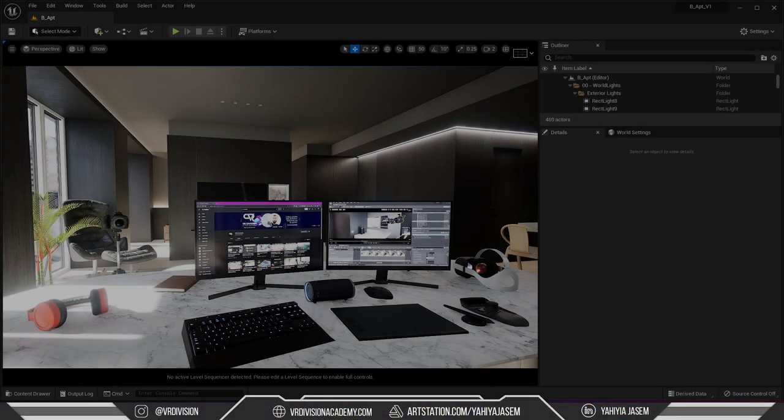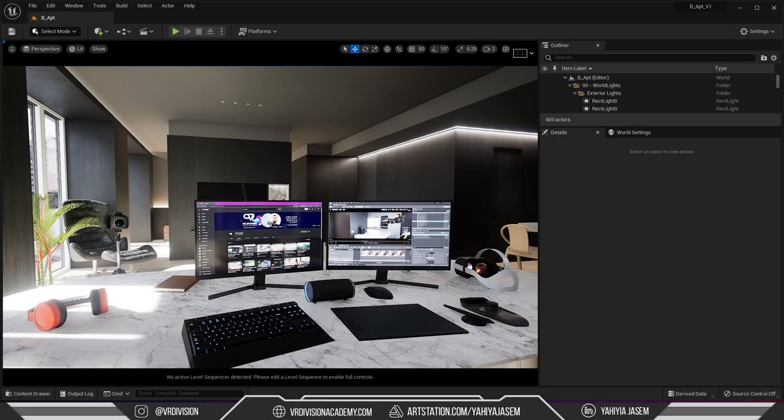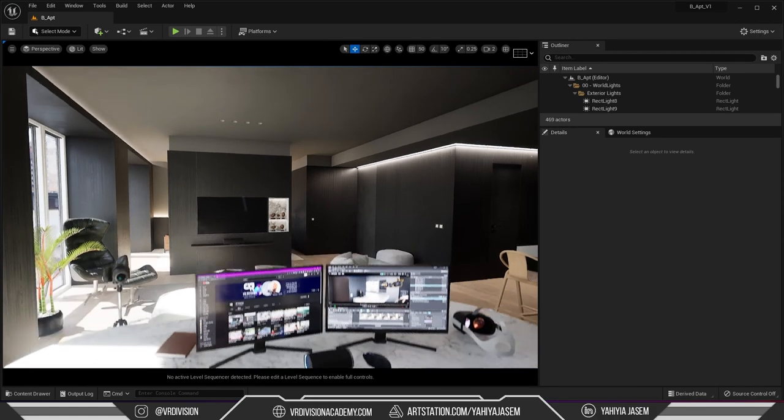Hey it's Iboi Yahya from VR Division. Today we're going to learn how to make a video material that we can play inside of our Unreal Engine 5 projects.